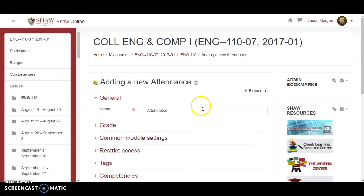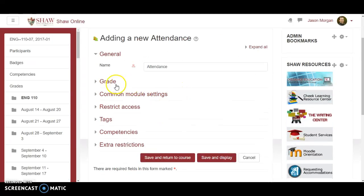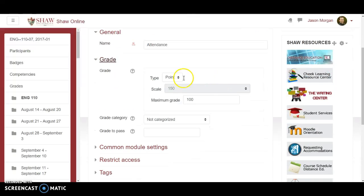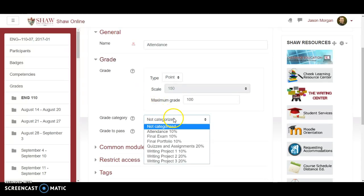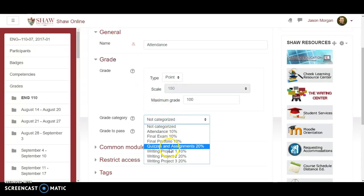Now it's got the general section — just leave it as attendance, that's fine. It is part of the grade, so we want to keep that as point, keep the maximum grade as 100, and then set the grade category. Right now it says 'not categorized.' This is important — in the very first video I showed you how to set up your gradebook. If you haven't done that yet, stop this video and go watch that and set up your gradebook first. It'll save you a lot of time. If you already set up your gradebook, when you click on this it'll show you the category that you set up.